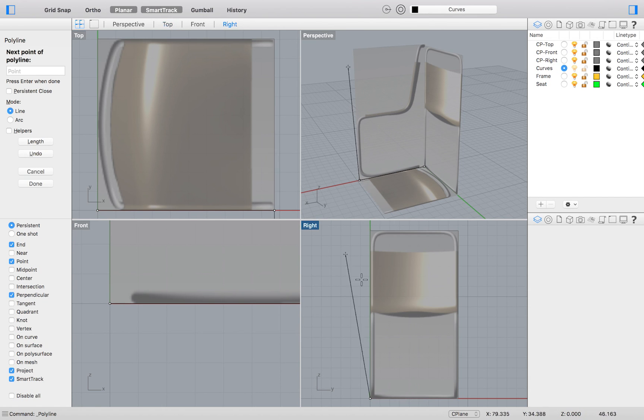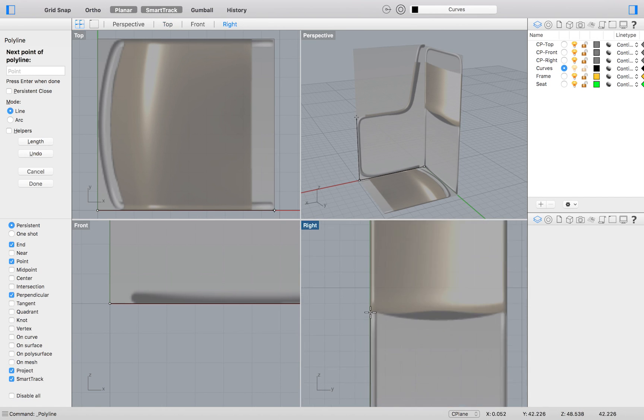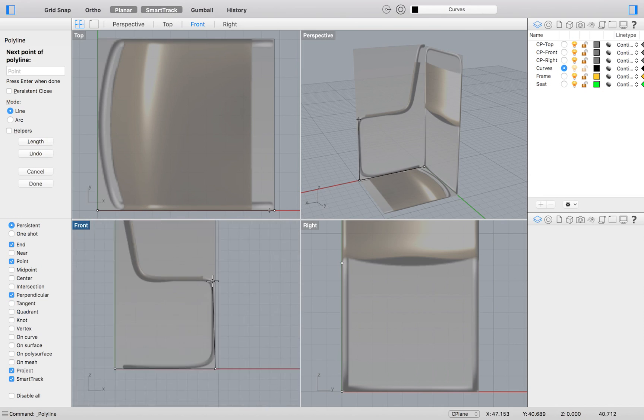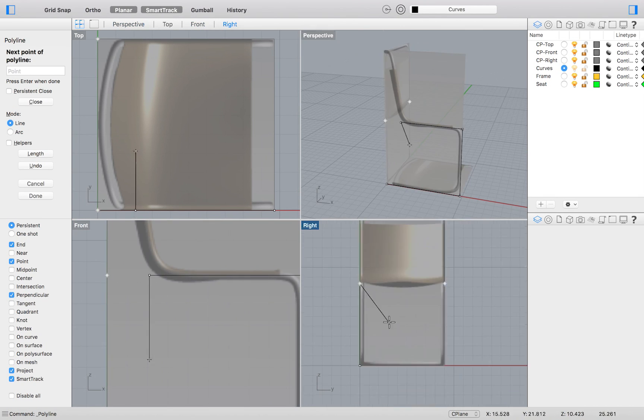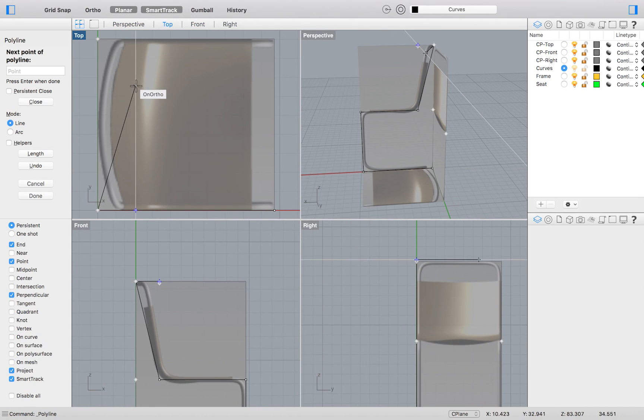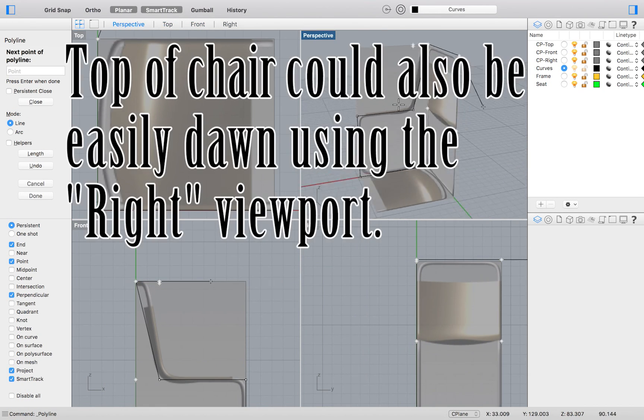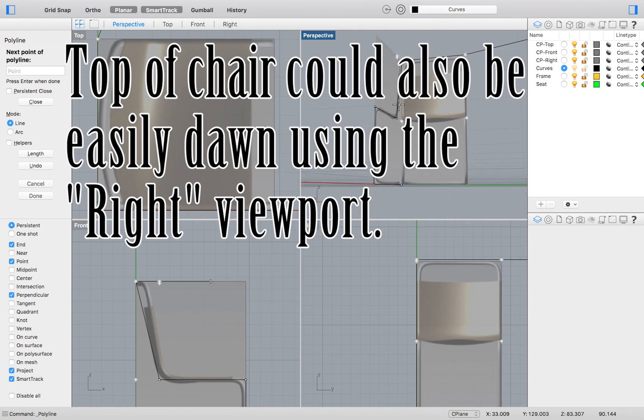Then we will draw the side of our chair in the front viewport, and the top in the top viewport. Pretty self-explanatory.